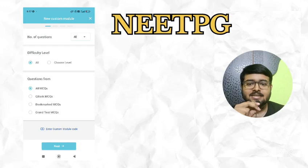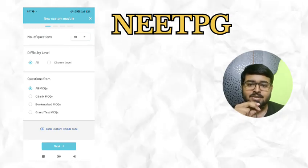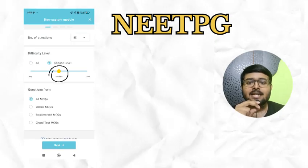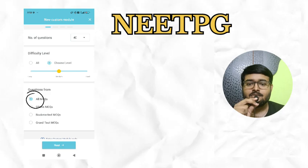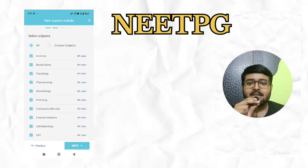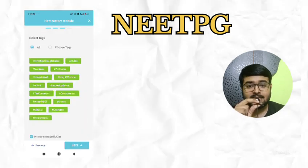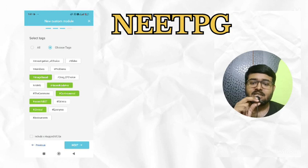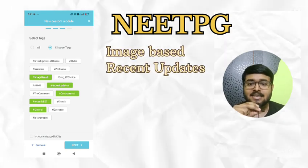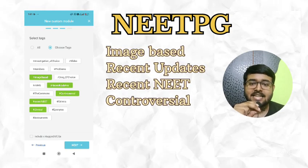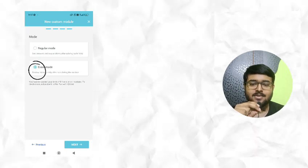For NEET PG, select 40 questions then choose difficulty level medium. Next, select all MCQ from questions, then select all subjects, then touch select tag. Then choose image-based, recent updates, recent NEET controversial clinical tag. Next, select exam mode.